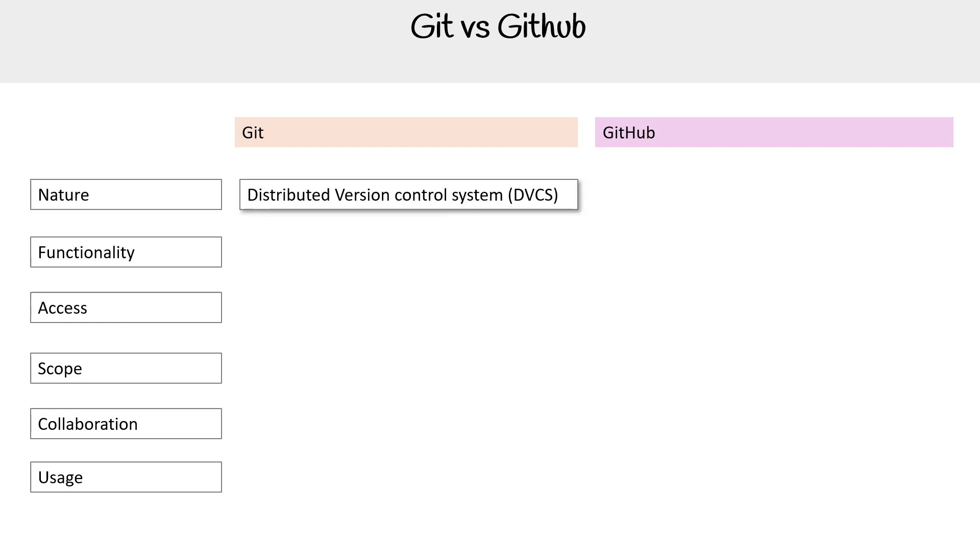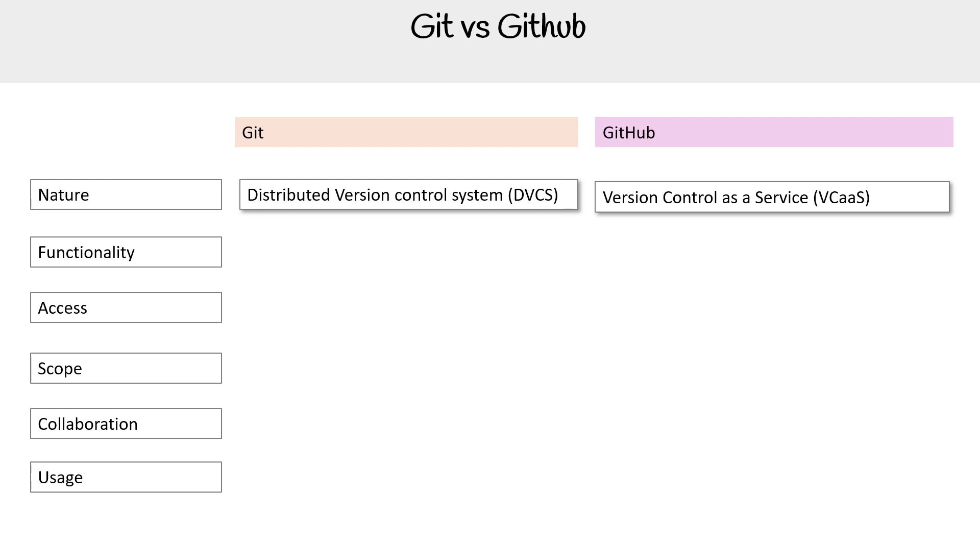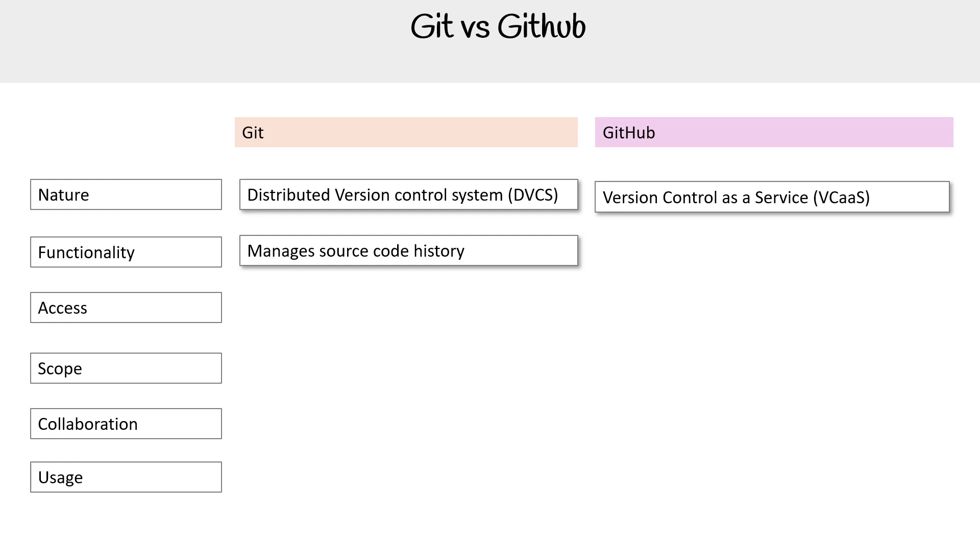So Git is a distributed version control system, a DVCS. And GitHub is a version control as a service. I called it a version control service, it can also be called a git provider, or you can call it a version control as a service. I'm just trying to get exposure to all those different terms you could call what GitHub is.